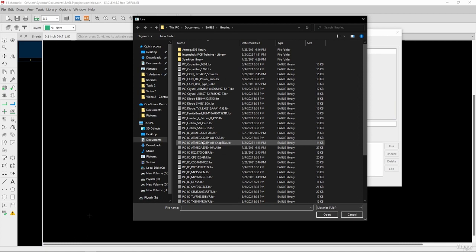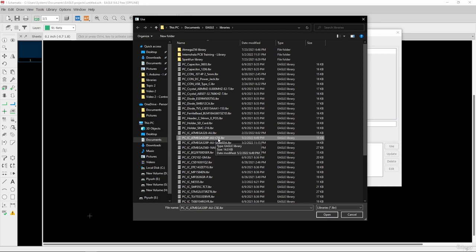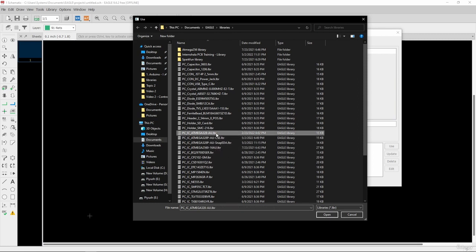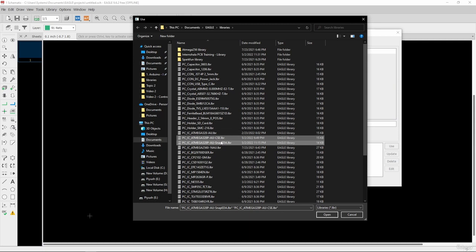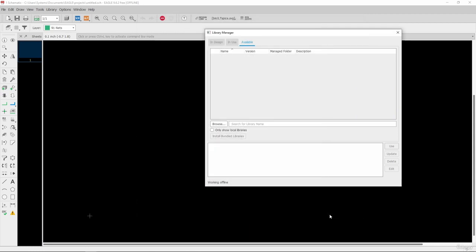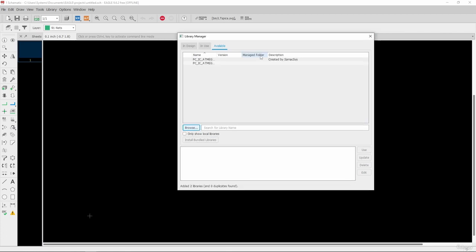We have these two libraries — PC_IC_ATmega328P-AU-CSE and SnapEDA. I will select both libraries; to select multiple, use the Control button. After selecting both, I will click Open. It will take a little time, so be patient while the libraries load.